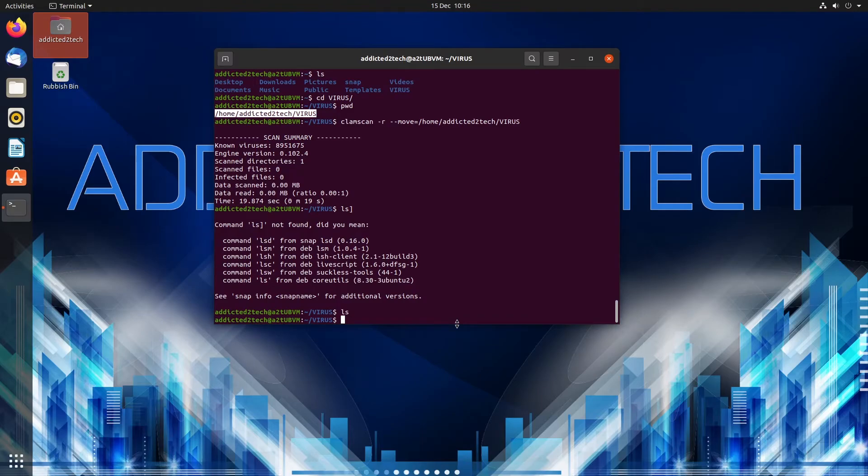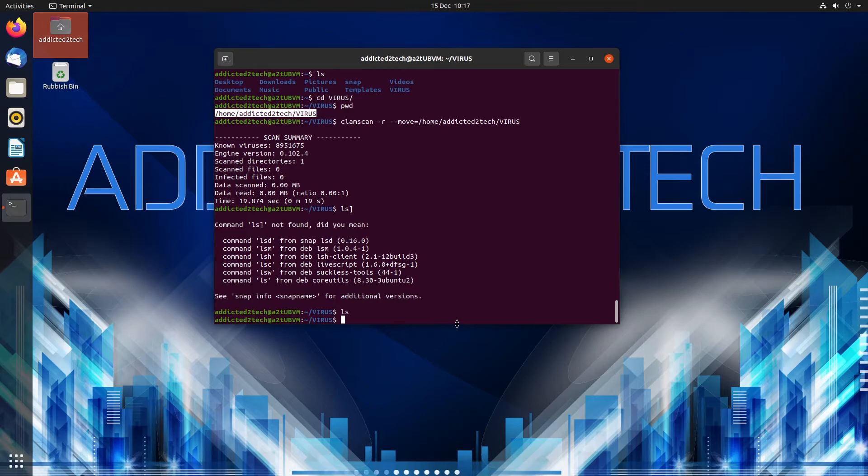So if you're not really happy with being in a terminal and running commands you can actually download the graphical user interface for ClamAV. It's called ClamTK so what we're going to do is we're going to install that now and show you how to use that.